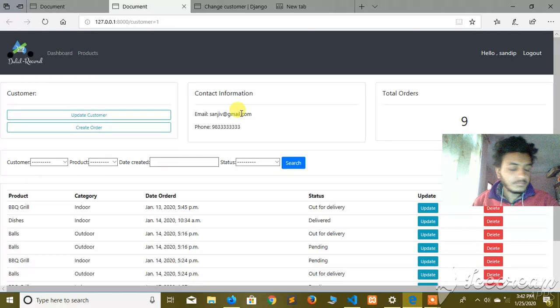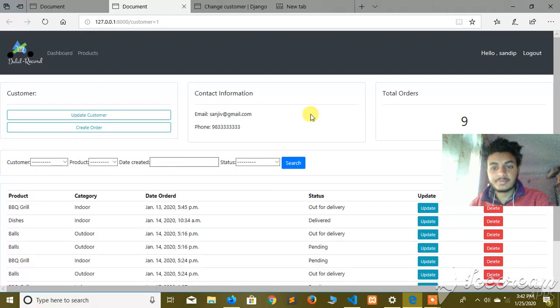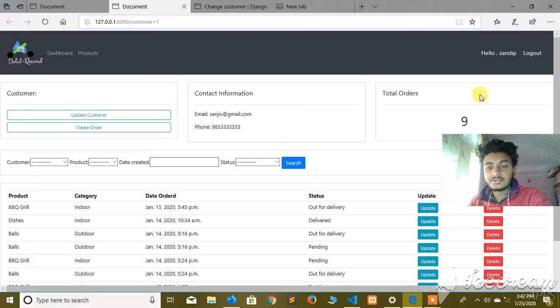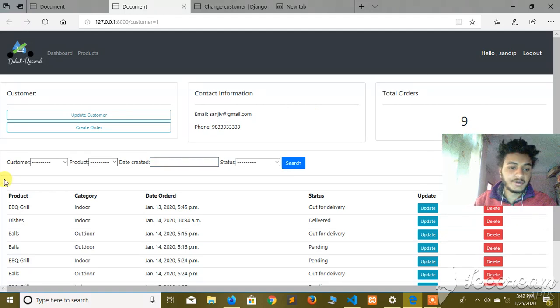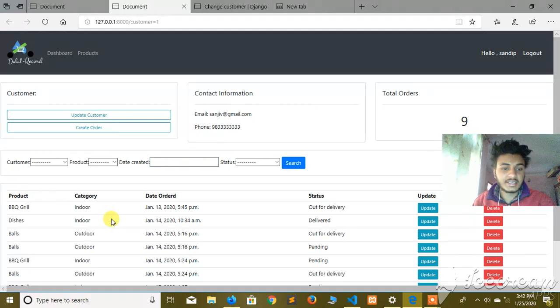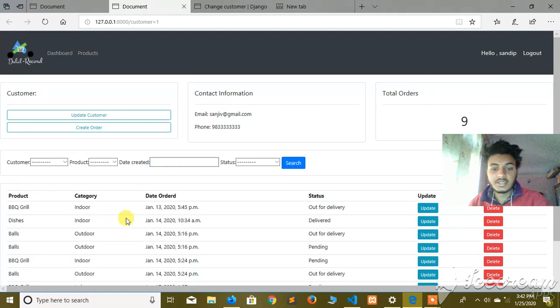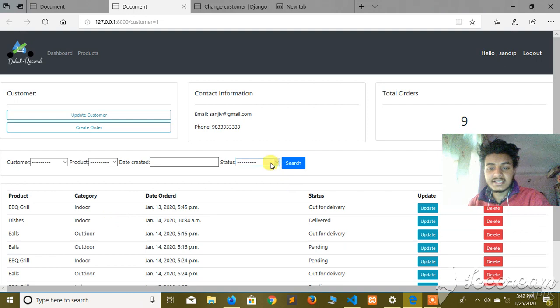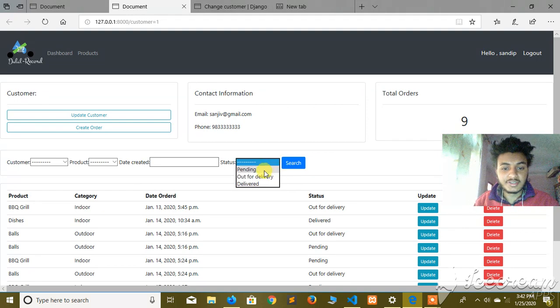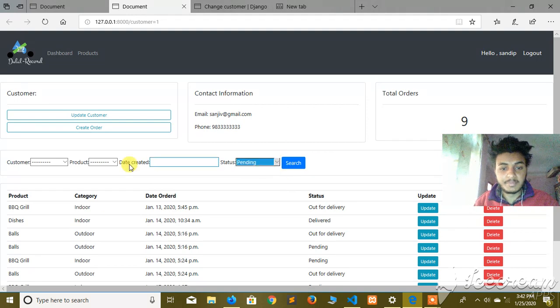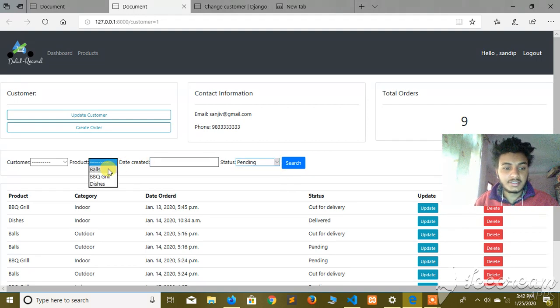You can add contact information. There are nine pending orders. Then you have orders, product, category, date, and status. You can search by email.